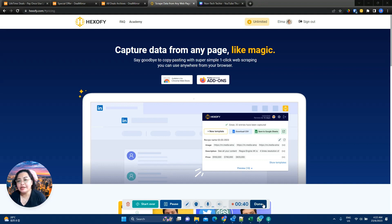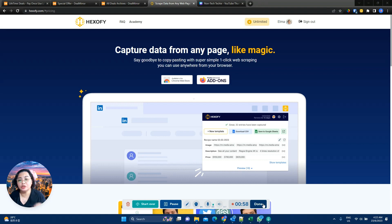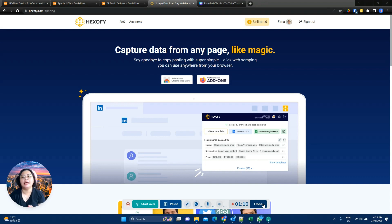Hexify is from Hexac, which is the same makers of Hexowatch, Hexomatic, and Hexospark. I've personally used Hexowatch and Hexomatic, and I can really vouch for how easy these two are to use. Now, I could technically use Hexomatic for this use case. However, if I want to do just one page, doing it with Hexify is much, much easier. Hexify says it can capture data from any page like magic.